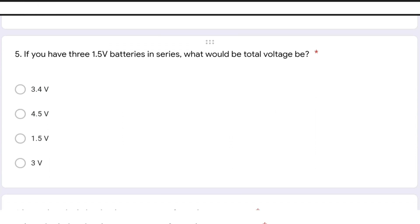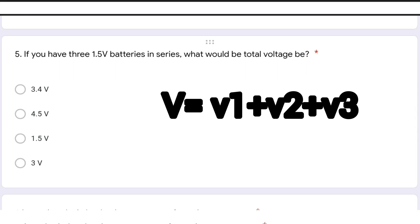If you have three 1.5 volt batteries in series, what would be the total voltage? When batteries are added in series, the total voltage gets added up. So the answer is 4.5 volts.